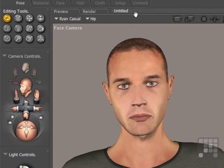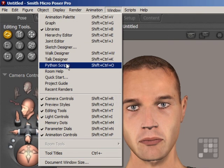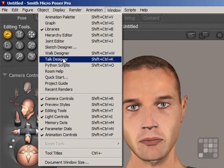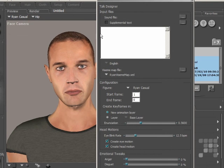The Talk Designer is found on the Window menu. I'll come down to Talk Designer — it's just underneath Walk Designer. When I click on Talk Designer, the Talk Designer interface opens.